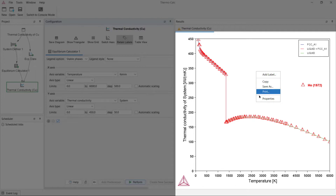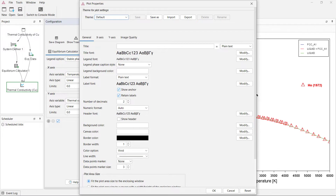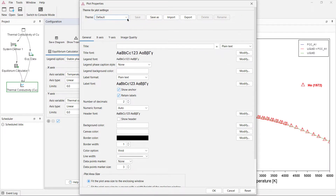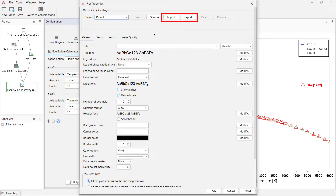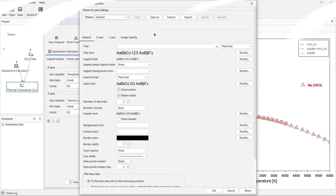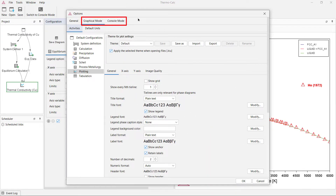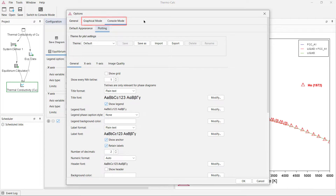Saving a new plot theme is easy and can be done directly from the plot pane. Right click on a plot and select properties. Define your plot settings, then click Save As to name the new theme. Thermo-Calc 2022b comes with four predefined plot themes and users can choose which theme will be used as the default. Themes can also be exported and shared with others to keep plots consistent among those you work with. Plot themes are available in both graphical mode and console mode.